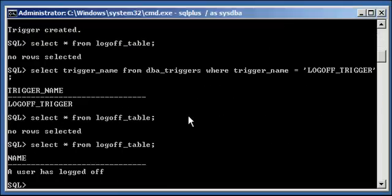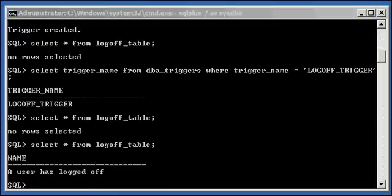Disconnected from Oracle. Now I'm going to select from the table. Now I have a row. A user has logged off.